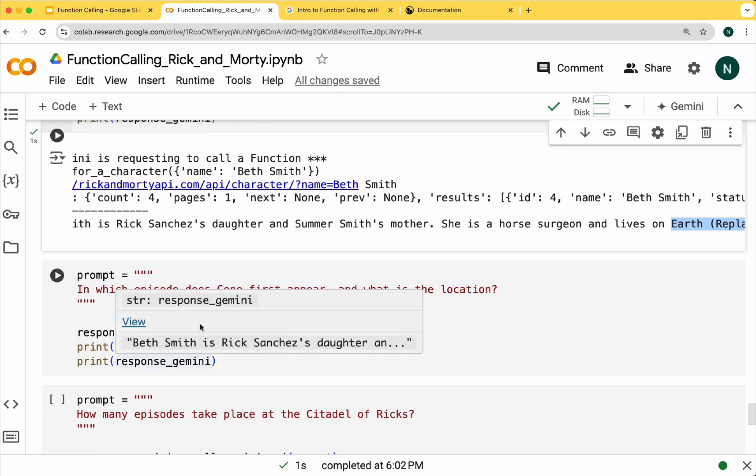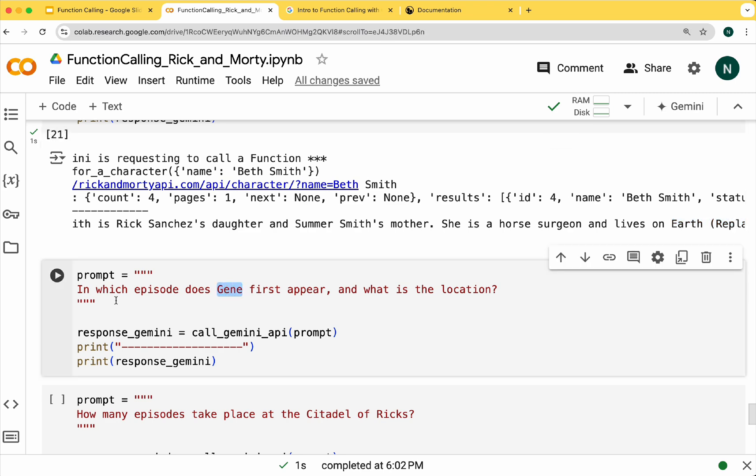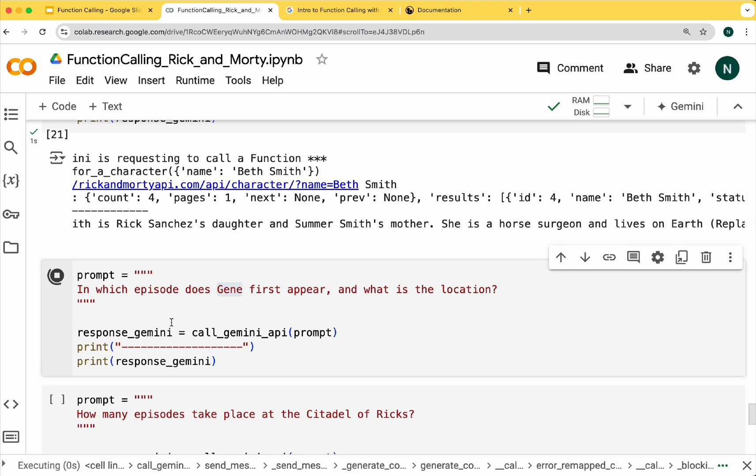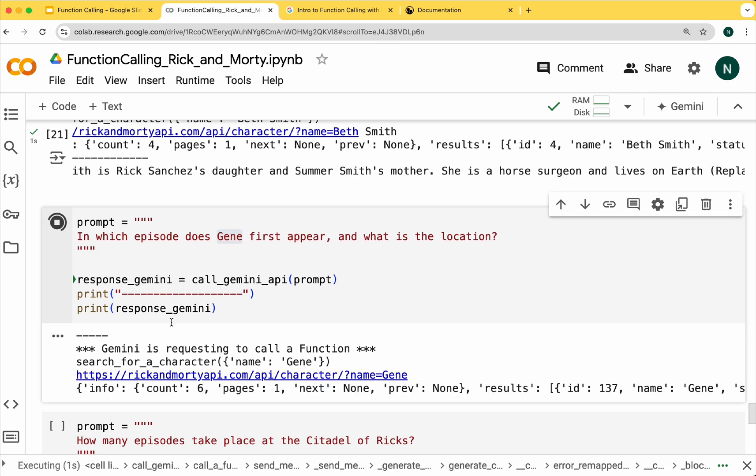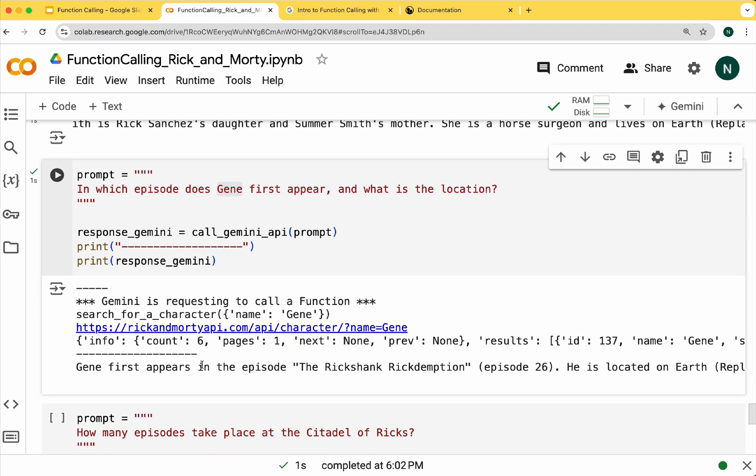Let's ask a question about a different character, Gene. You can see the response also in natural language.